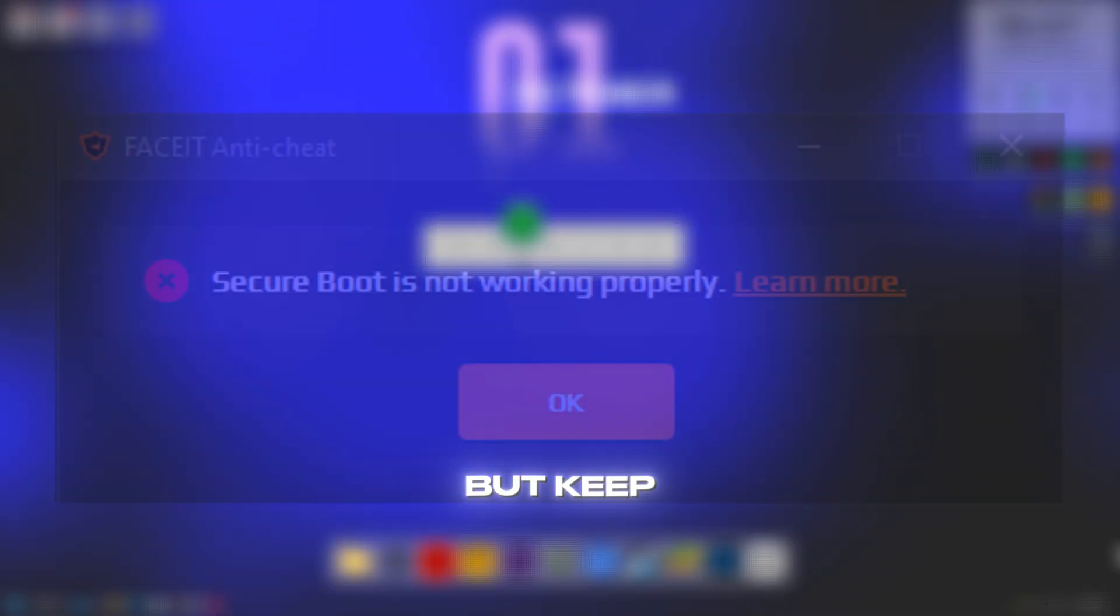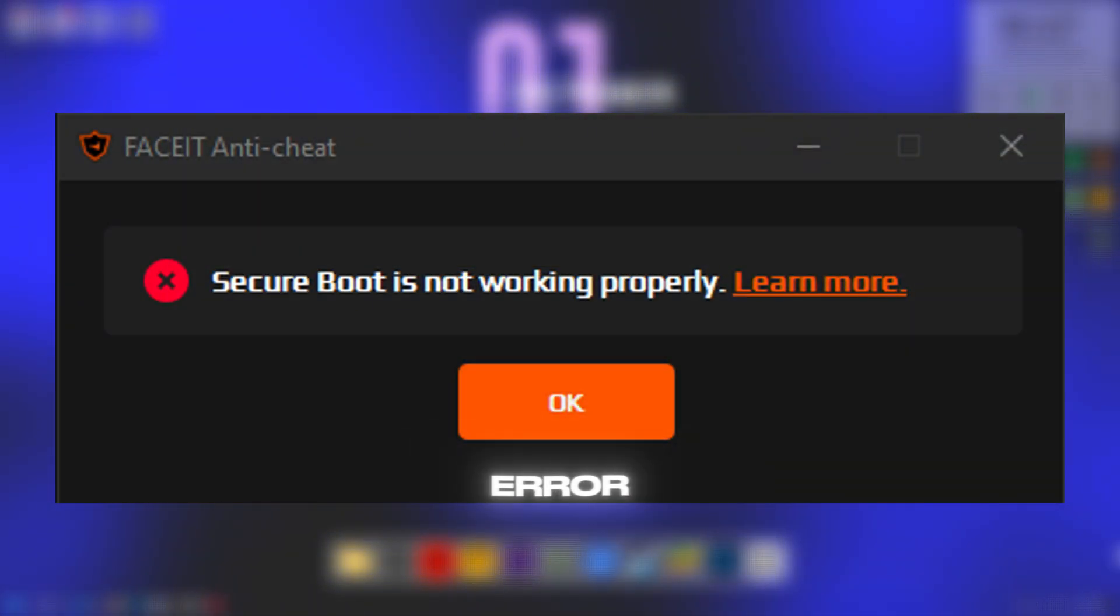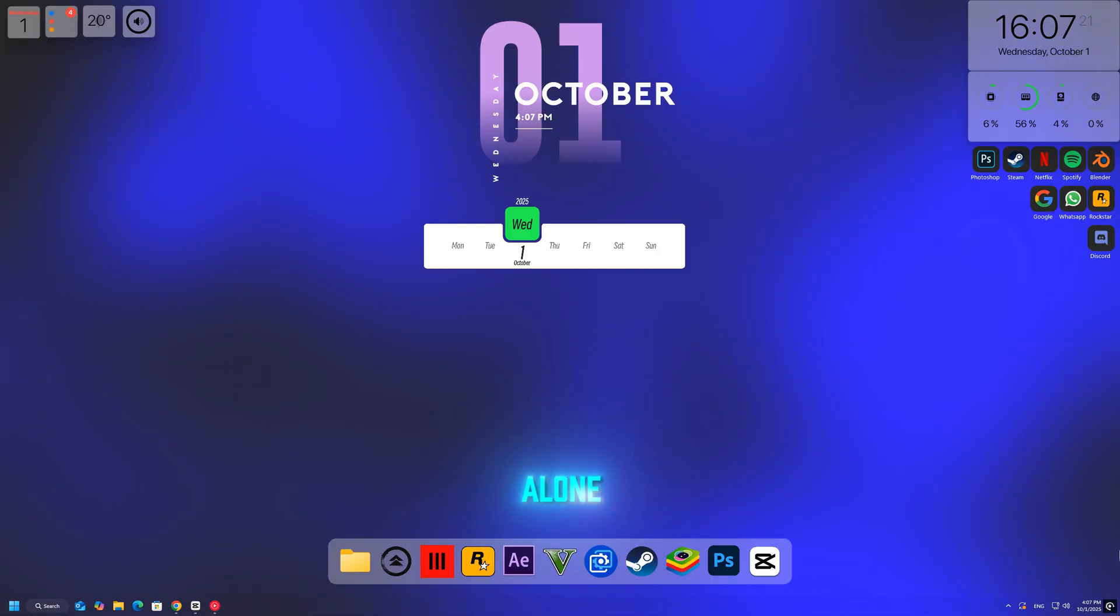Are you trying to play FACEIT but keep running into the annoying 'Secure Boot is not working properly' error? Don't worry, you're not alone.